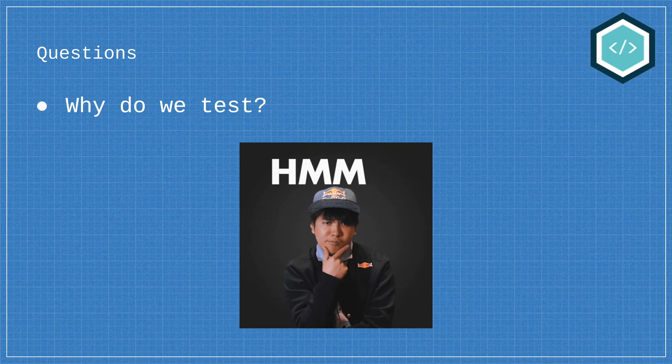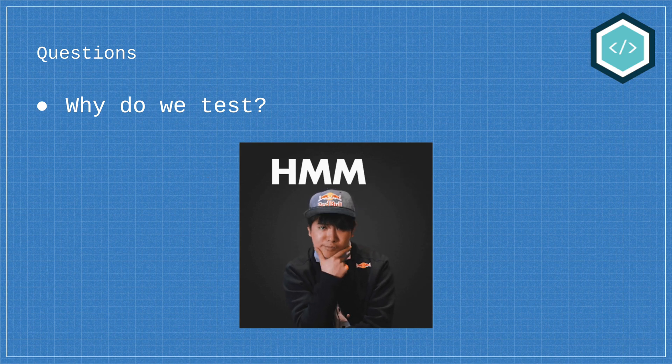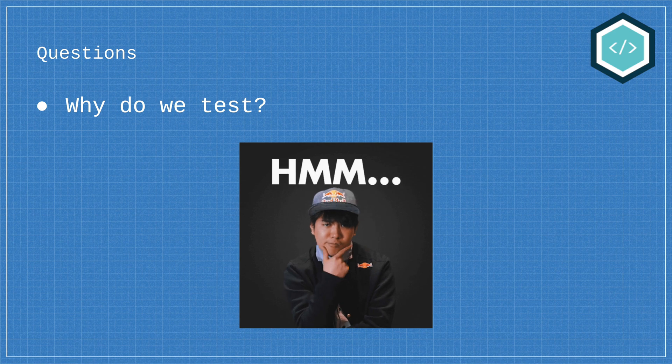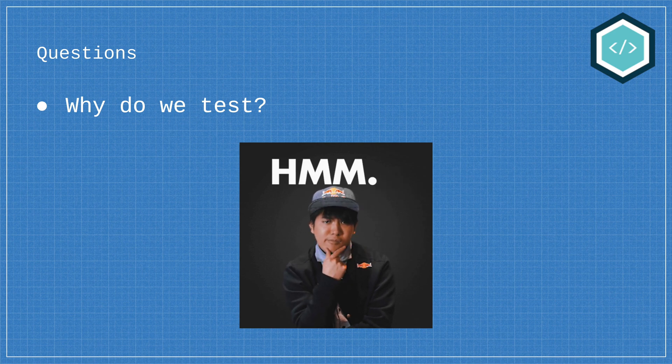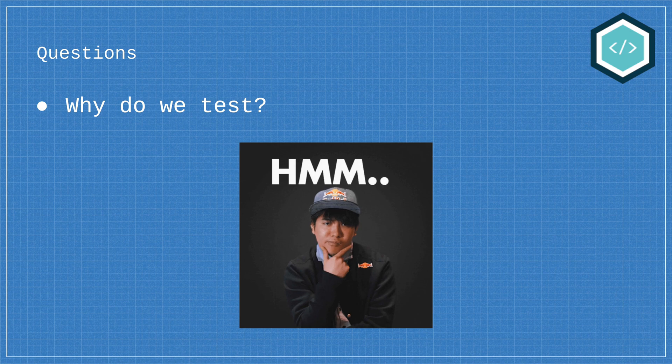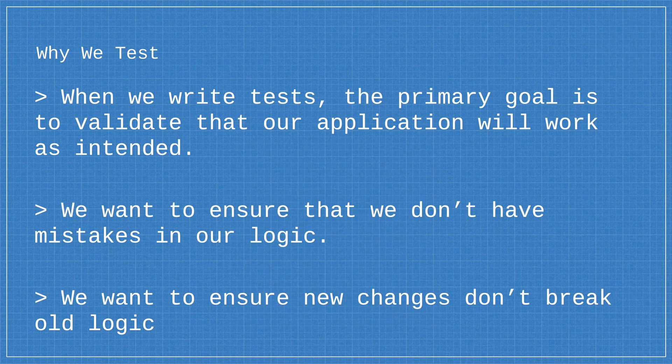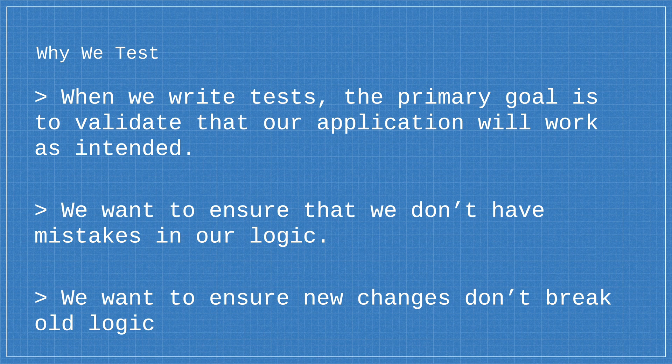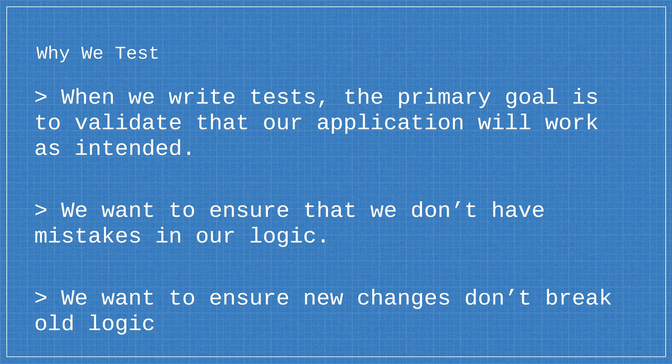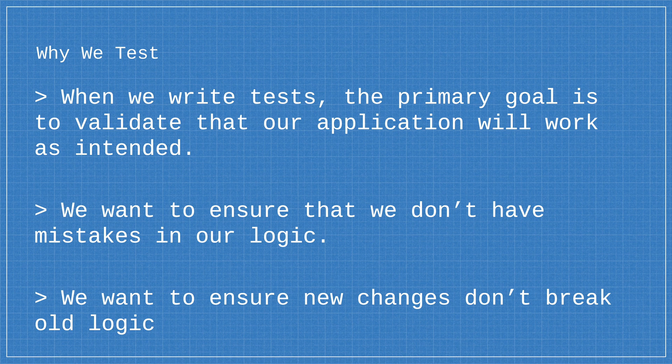Well this may seem like a simple question to answer but it's good to reaffirm the exact reasons as to why we test before we go down the wrong path and start developing tests that don't provide us any real value. Now when we write tests the primary goal is to validate that our application will work as intended when users start consuming that or using that application. Now as developers we also want to ensure that we don't have any mistakes in our logic and tests are a good way to validate that.